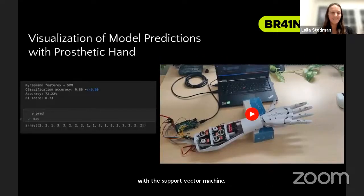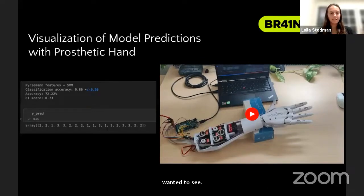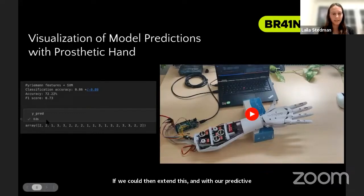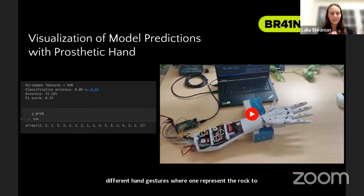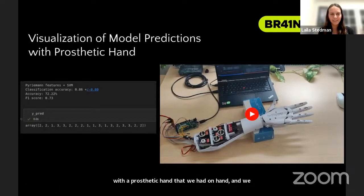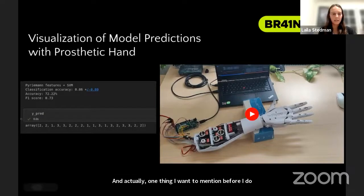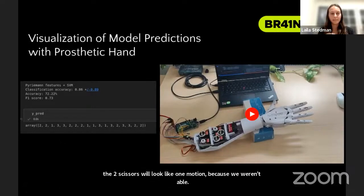Next, before I play this video — which harks back to our team name — this was our last goal, really the fun part of our project. We wanted to see if we could extend this and, with our predictive model, not only get the array of integers representing different hand gestures — where one represents rock, two represents scissor, and three represents paper — but then communicate that to a prosthetic hand, which we actually did successfully. In the video you'll see just the first four predictions: scissor, scissor, rock, and then paper — the two scissors will look like one motion since we didn't implement a rest state in between.